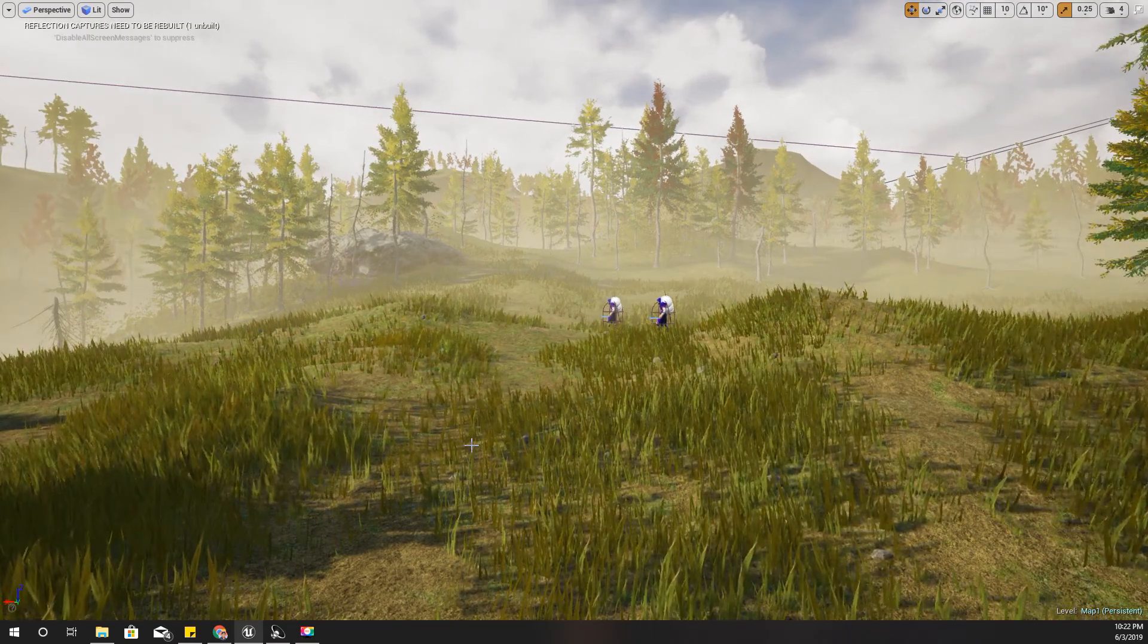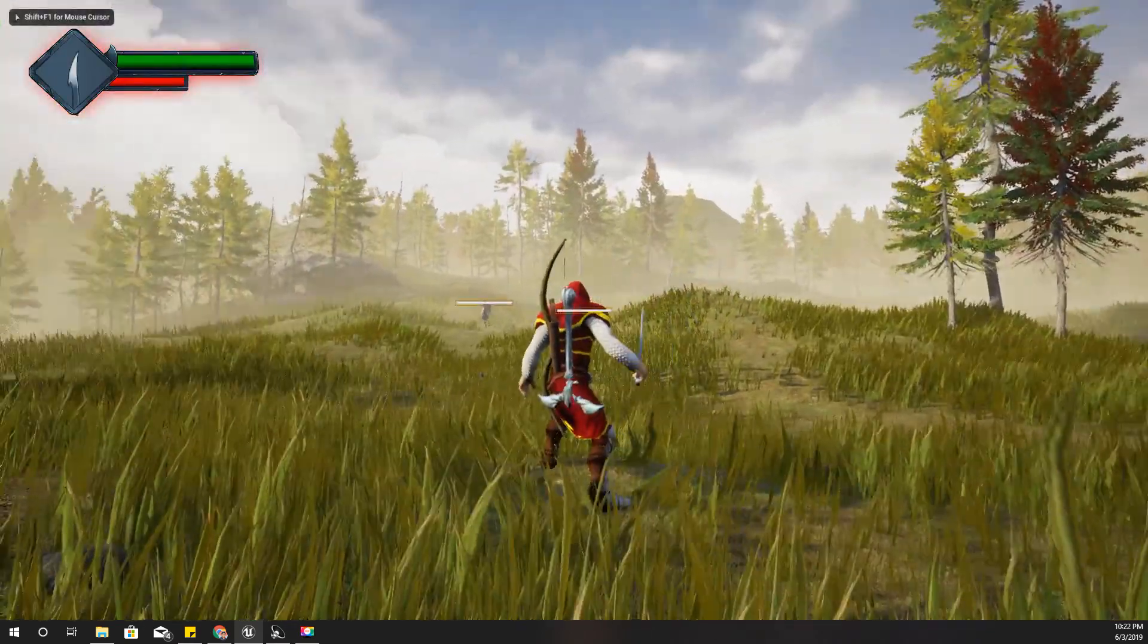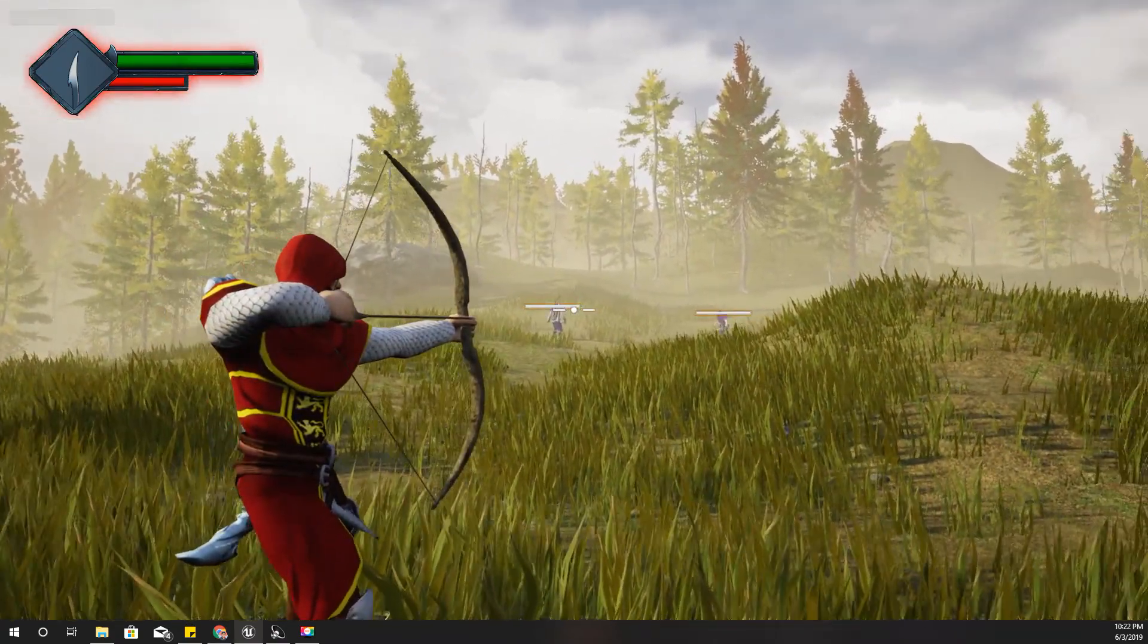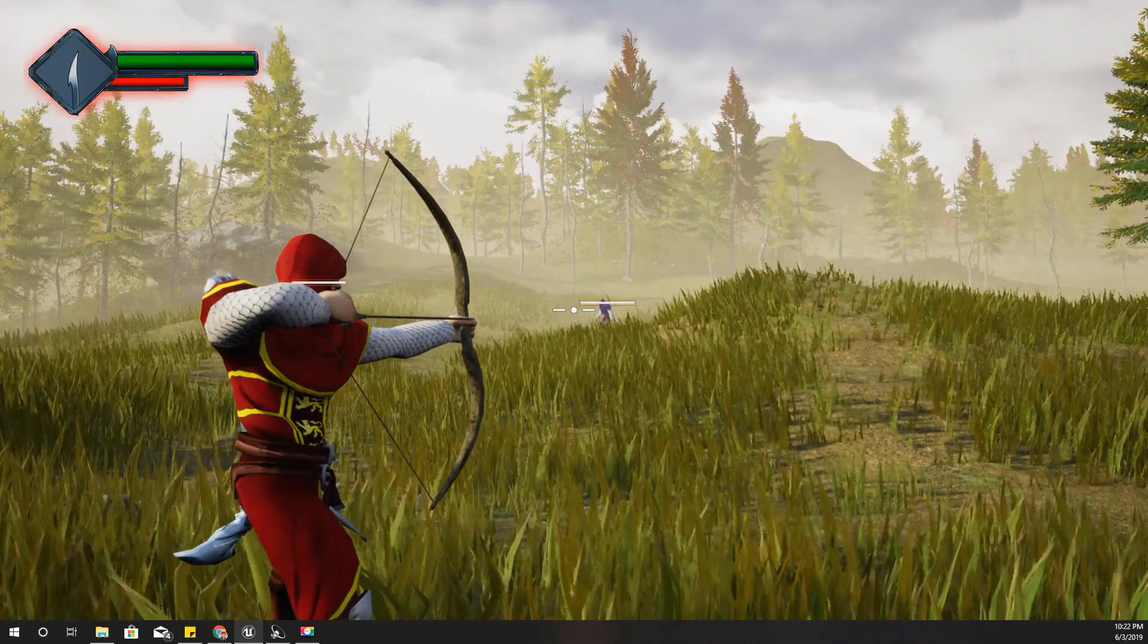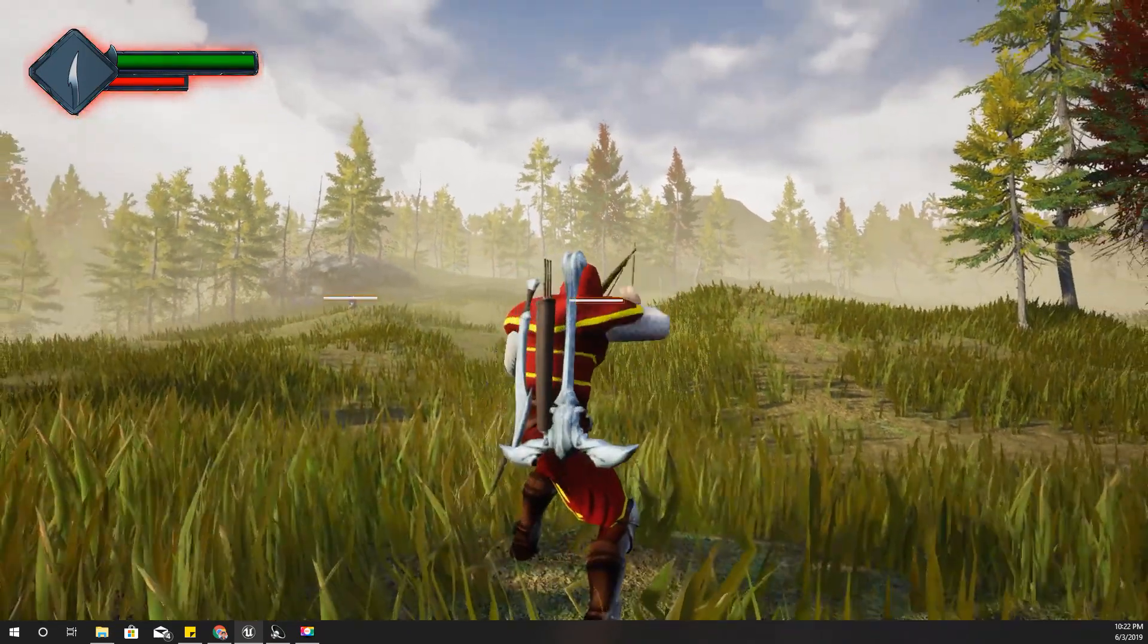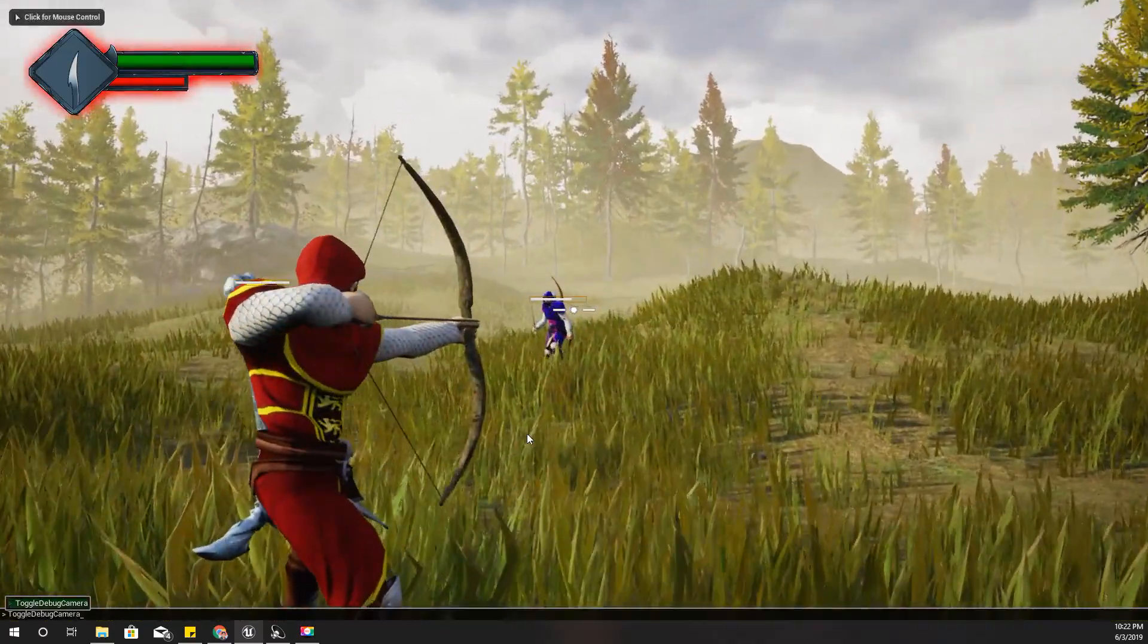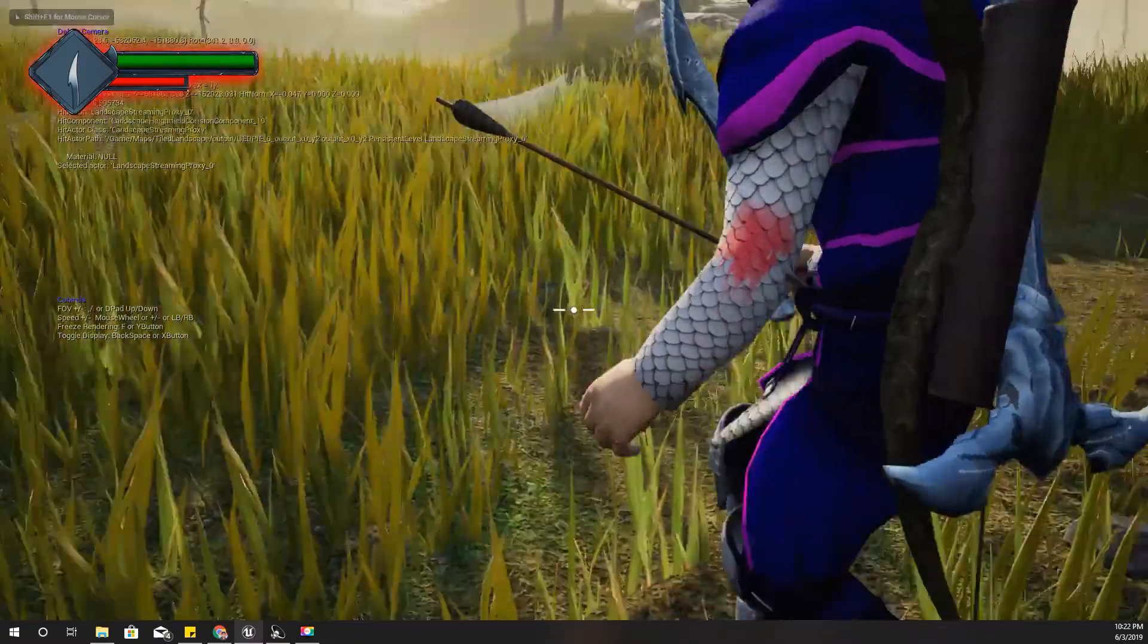Hello everyone, welcome back to my Unreal Engine tutorial series. Today I am going to show you how to keep these arrows attached to the characters like this. Enable debug camera mode, you can see this arrow I hit is attached to this character.